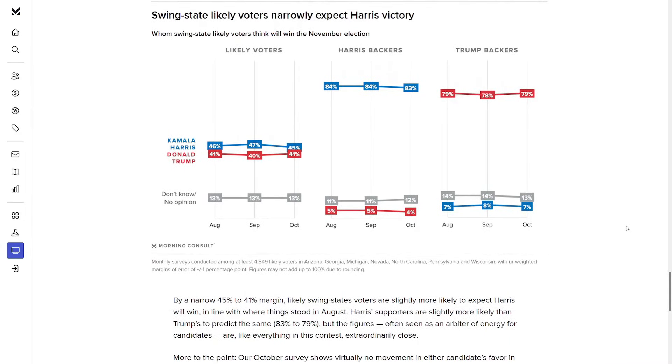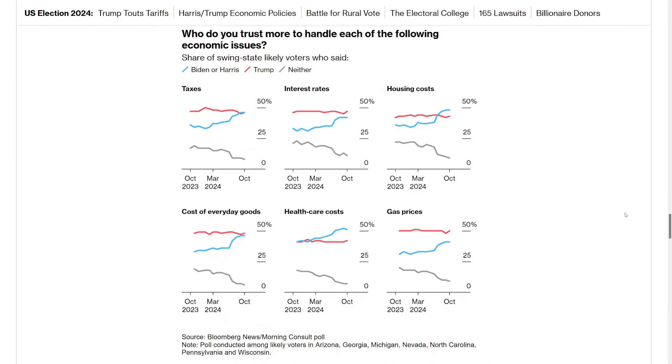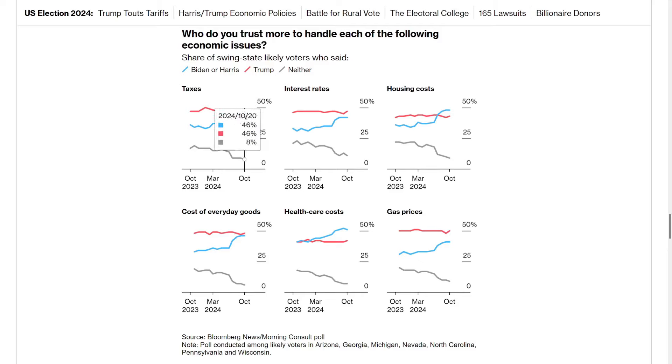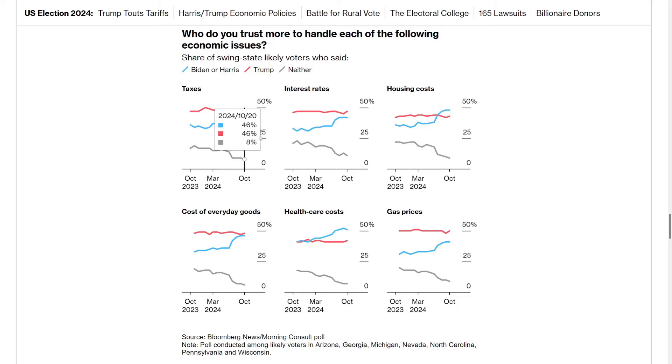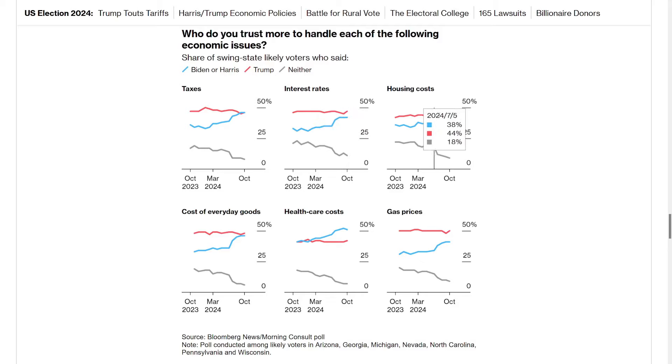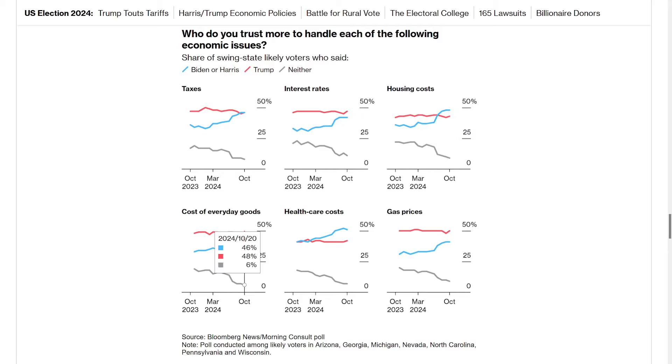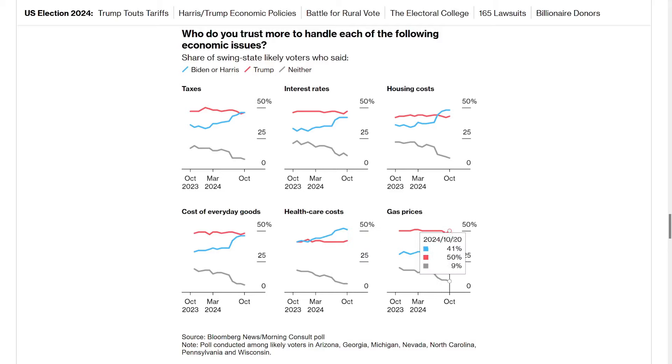Now before we get to the polling accuracy at Morning Consult, let's take one more glance at who voters trust on key issues. With taxes, it looks like Harris has just slightly eked ahead of Trump, but they're both right at about 46%. At interest rates, she's narrowed the gap, but Trump still has a lead, 47 to 42. On housing costs, Trump did have a lead, but Harris has eclipsed him. She's now leading by 5, 48 to 43. With cost of everyday goods, Trump has the advantage, 48 to 46. On healthcare costs, Harris is up by 9, 51 to 42. And on gas prices, it's the opposite. Trump leads by 9, 50 to 41.